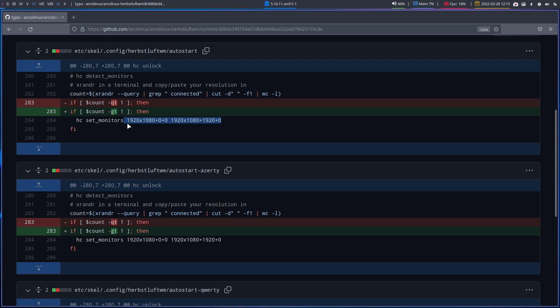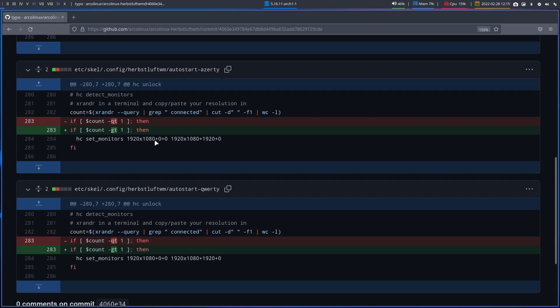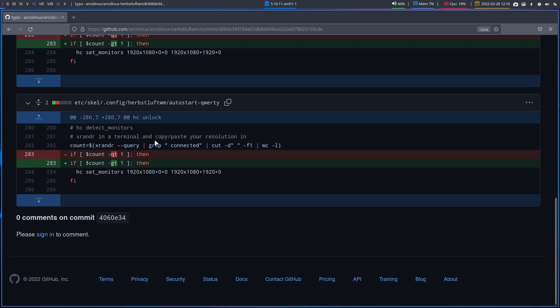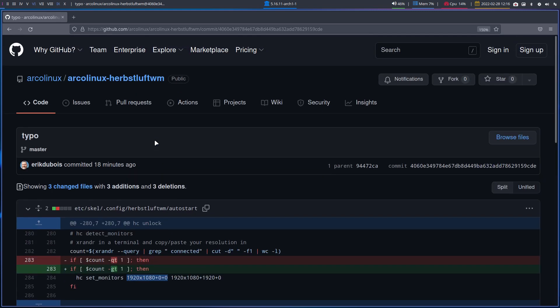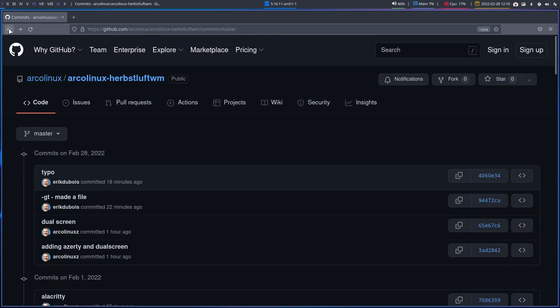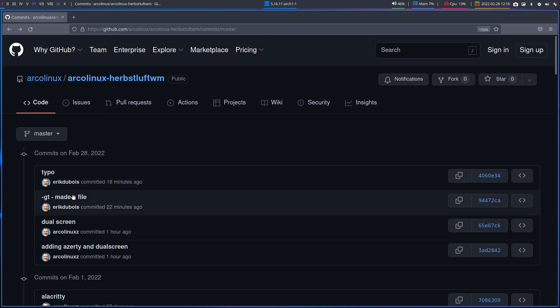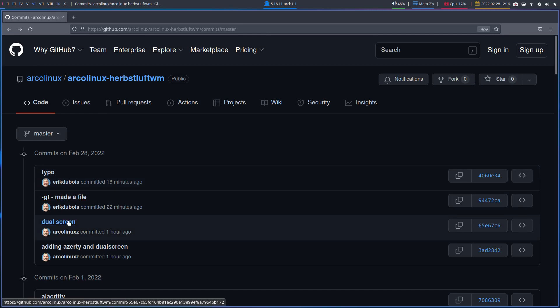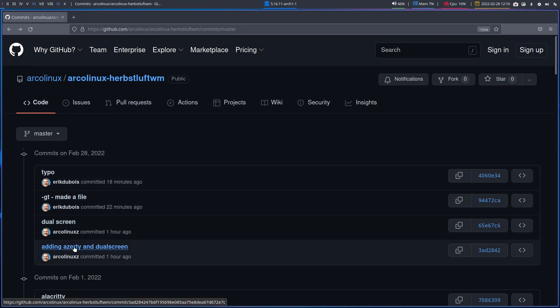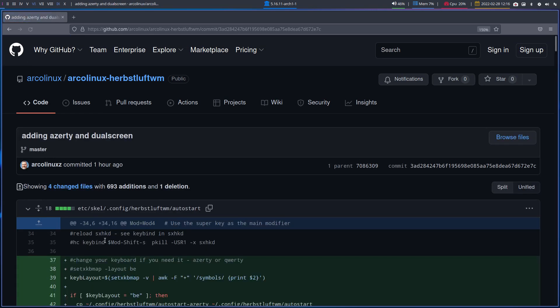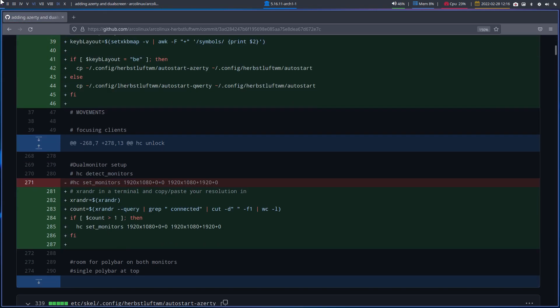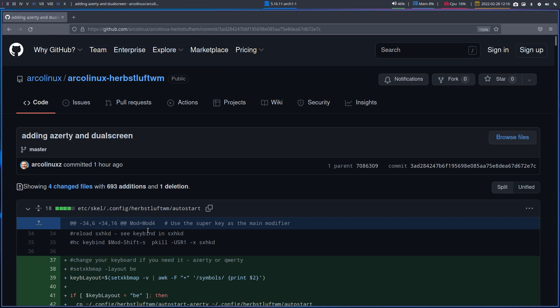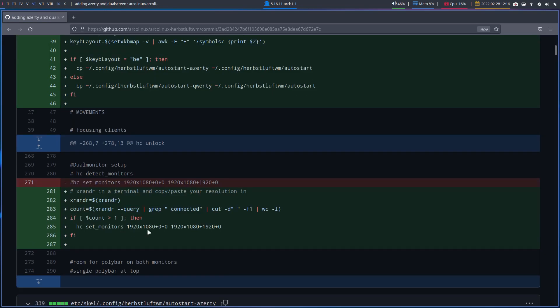If anybody has a script somewhere on the internet - how to automate things like that - is there a script to find this and this, then we can of course automate these things. Greater than, okay fixed. And what else did I do? The dual screen here and AZERTY of course.